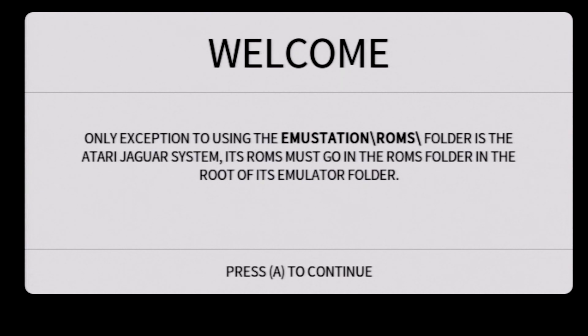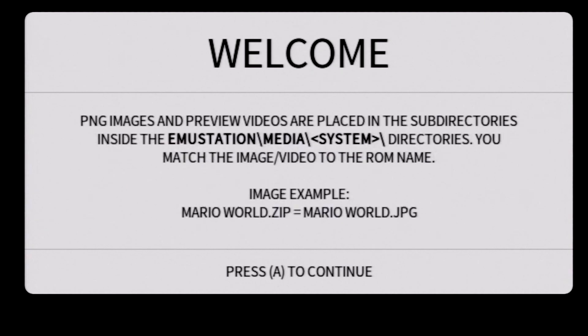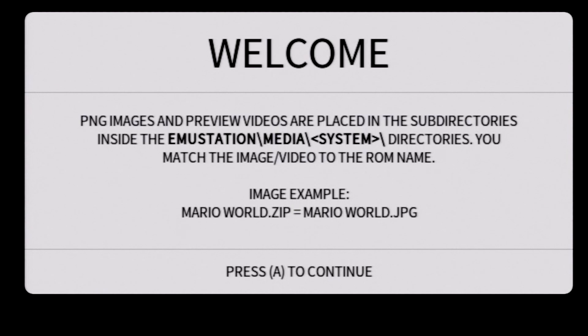What you'll see here is an exception that the Jaguar has to have those ROMs right next to the emulator file itself. Once you get this, press A to continue, and you'll get a message that the ROM file names and the image file names have to be exactly the same, and if they're not, you won't be able to see the images for the games inside the interface. Press A to continue.